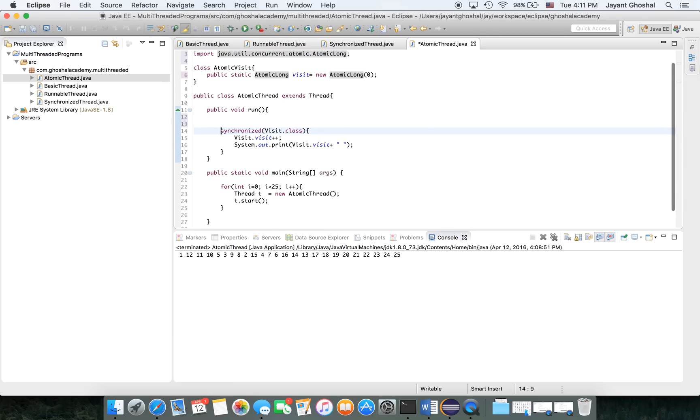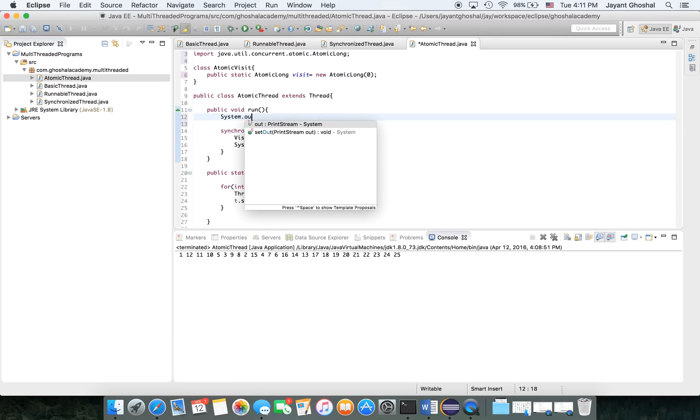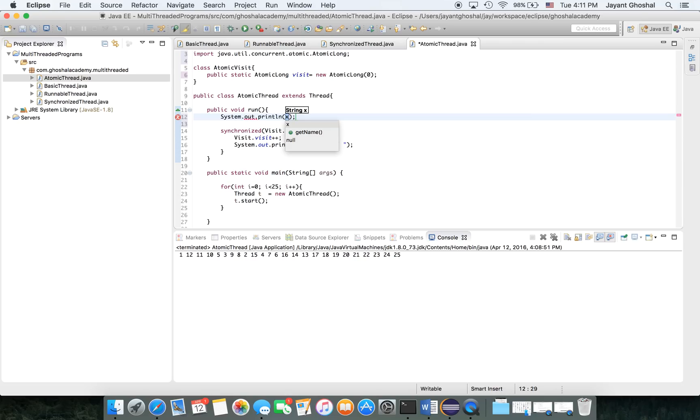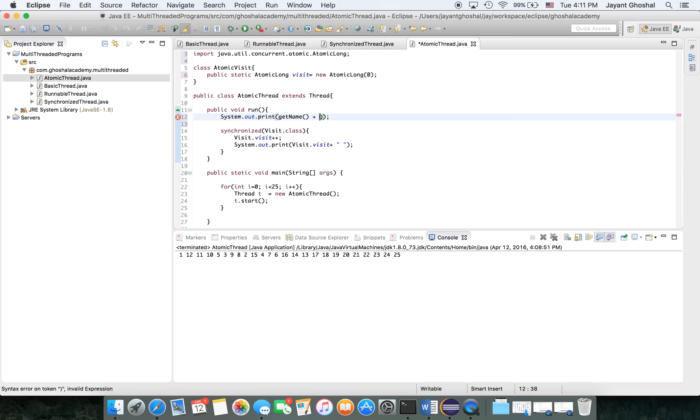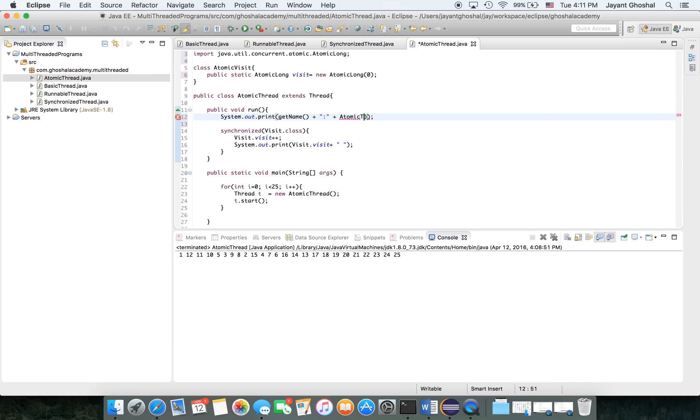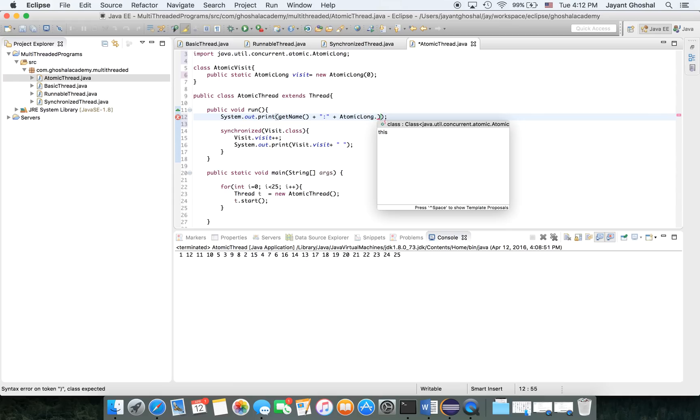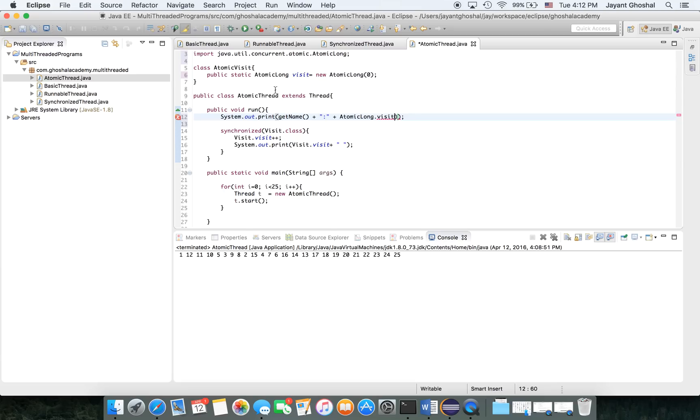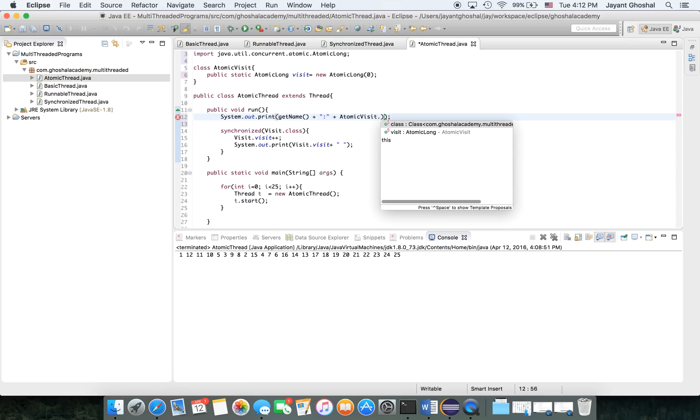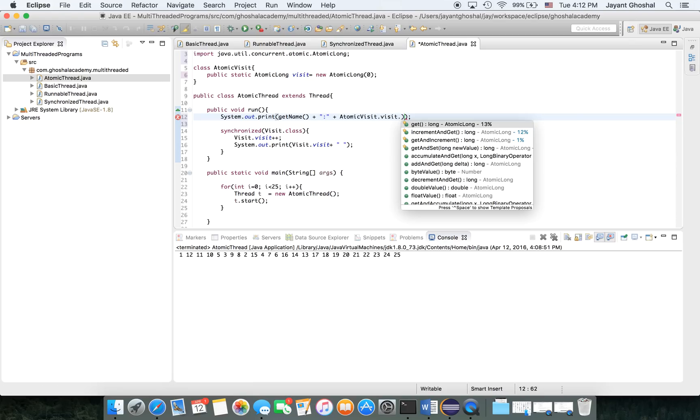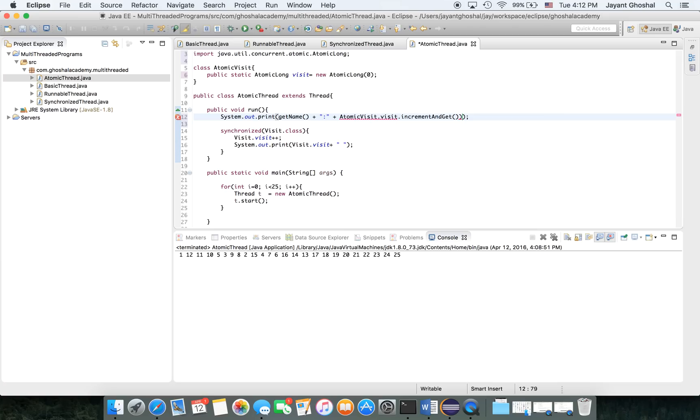Now that we have this, instead of doing all this we will simply put here a System.out.print, and I'm going to do is get name, plus I'm going to put a space, I'm going to put a colon, and let me do is this atomic long dot... atomic visit dot visit dot increment and get. So it's the plus plus and we'll get the value back.